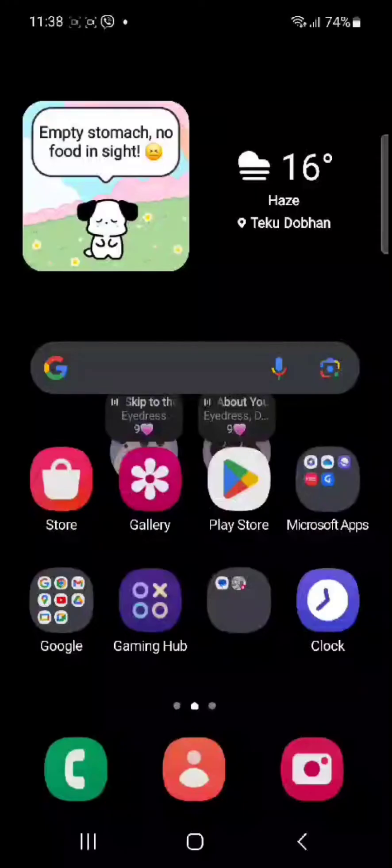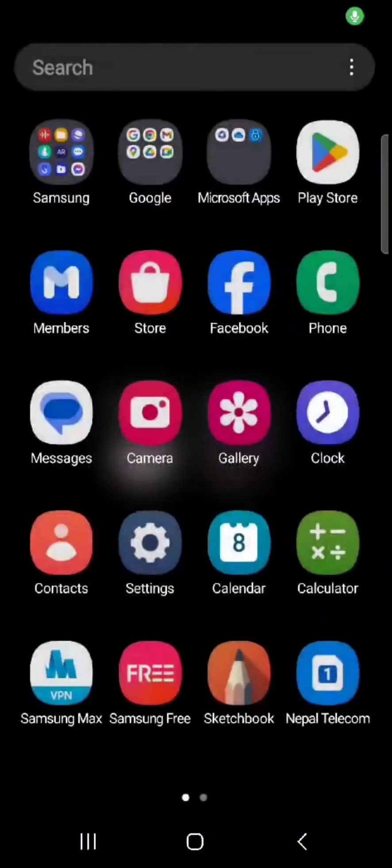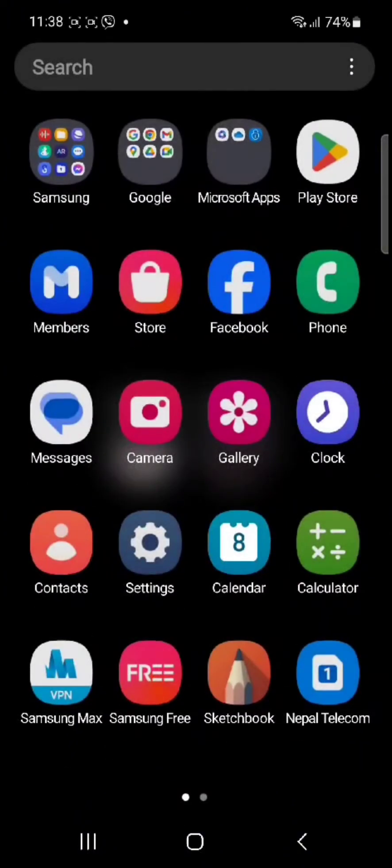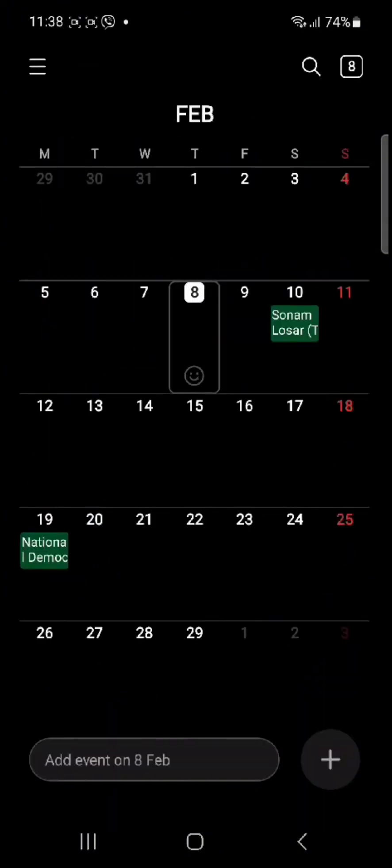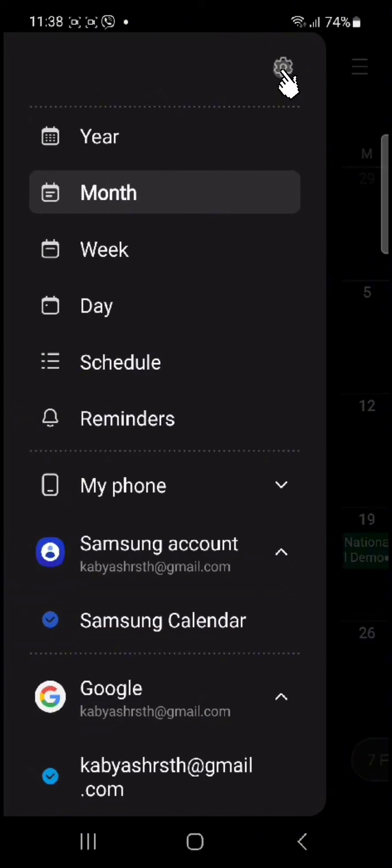First and foremost, all you need to do is simply tap open your Samsung calendar. Once you open it, you need to tap on the three lines and once you do so, you need to hit the settings option.